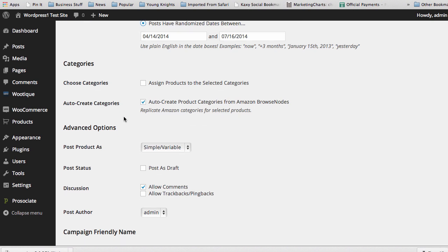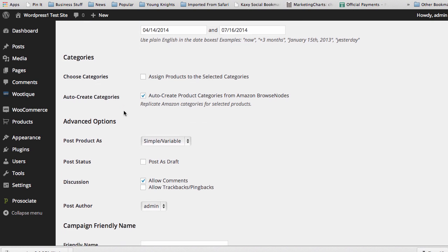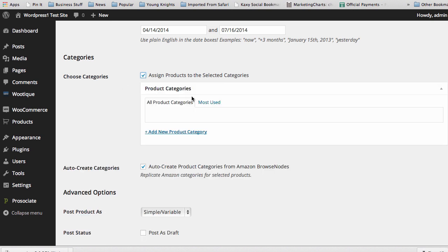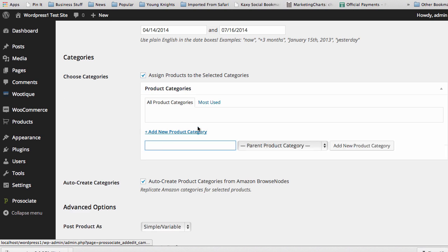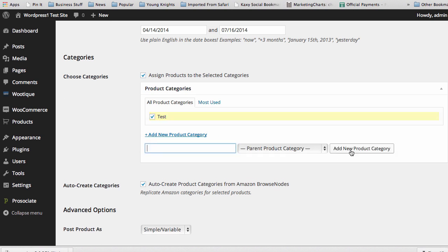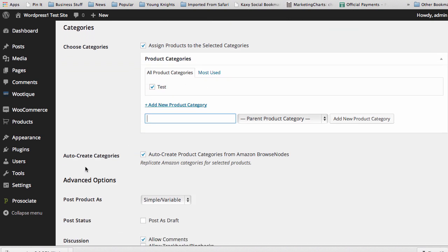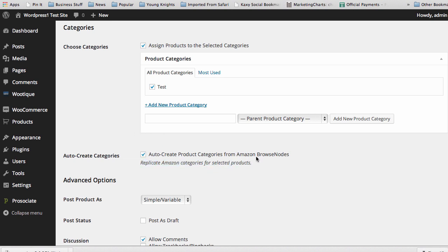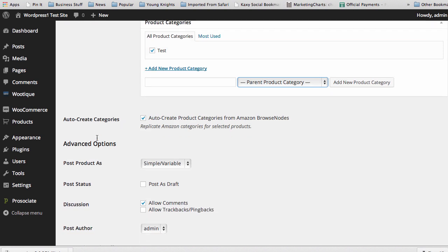Next thing is categories. You can do three really neat things here. One is assign products to your own categories, and you actually can go in here and create your own categories right now. Now I'm going to post my products to a test category, or I can have Amazon categories used and created for me on my site. As you see here, replicate Amazon categories for selected products, and that is a very neat way of quickly adding stuff, and you can do both together, so it's a very neat way to add stuff to your site as well.